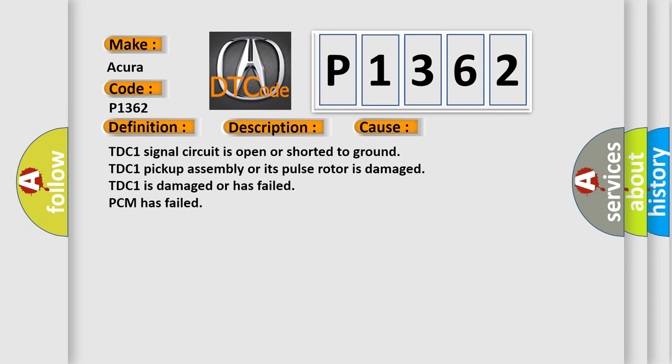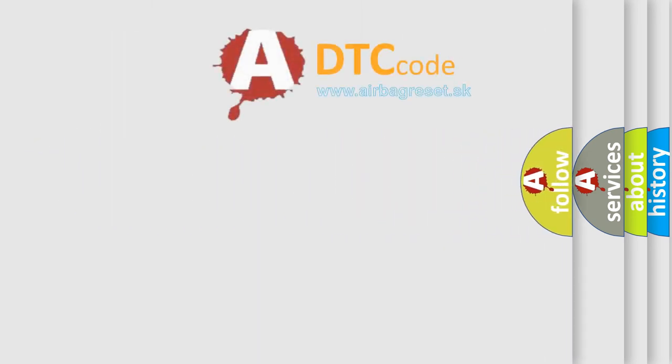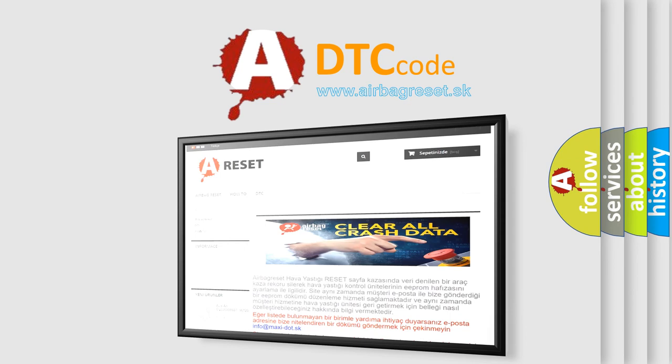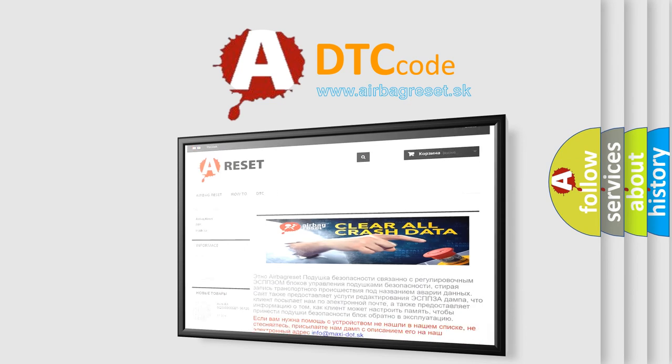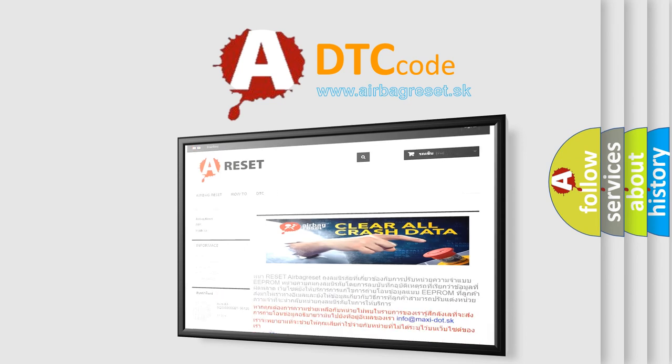The airbag reset website aims to provide information in 52 languages. Thank you for your attention and stay tuned for the next video.